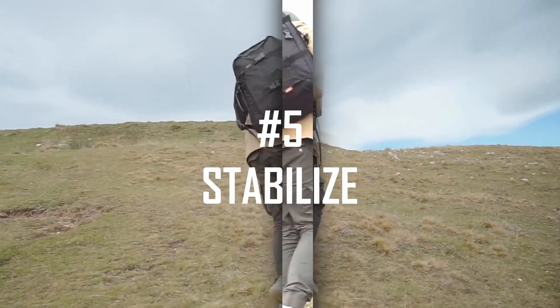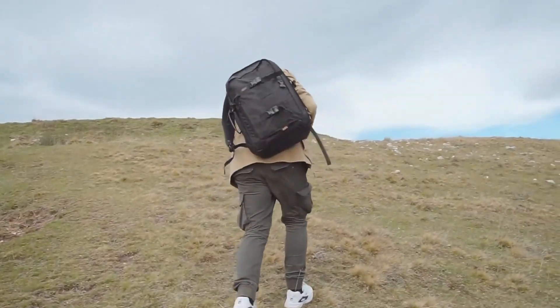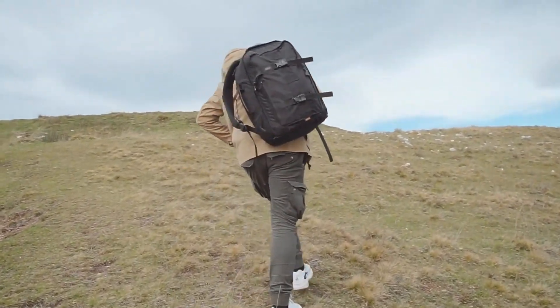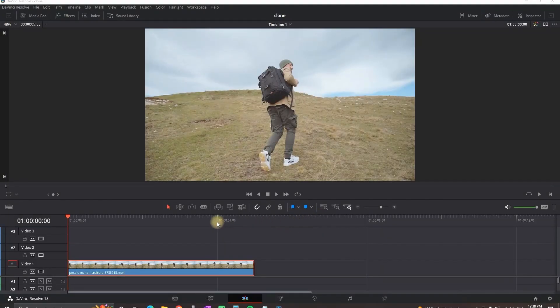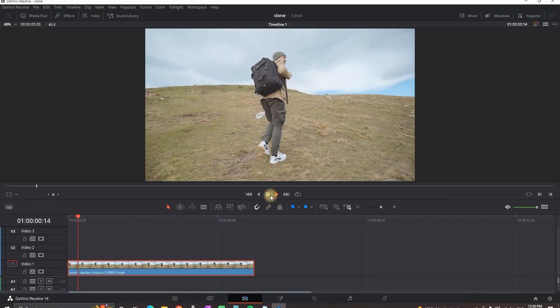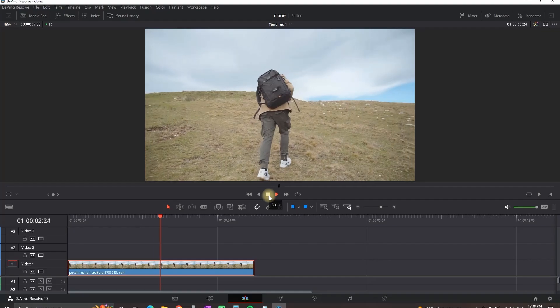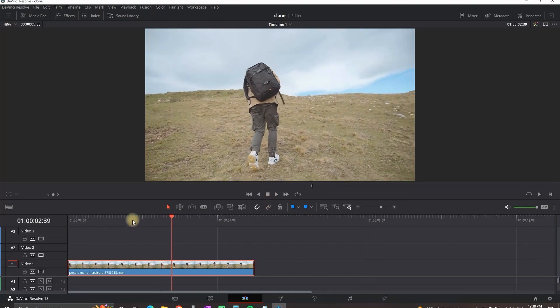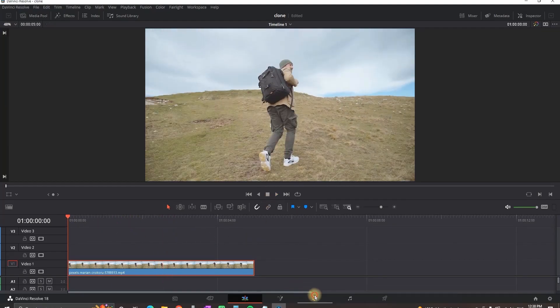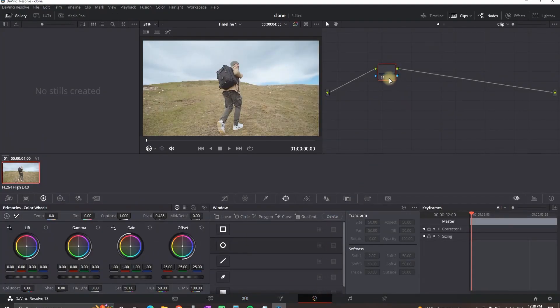Stabilize. As you can see I'm having a handheld camera which is not stable. So in order to stabilize there are a few ways. One of them is going to the color tab,